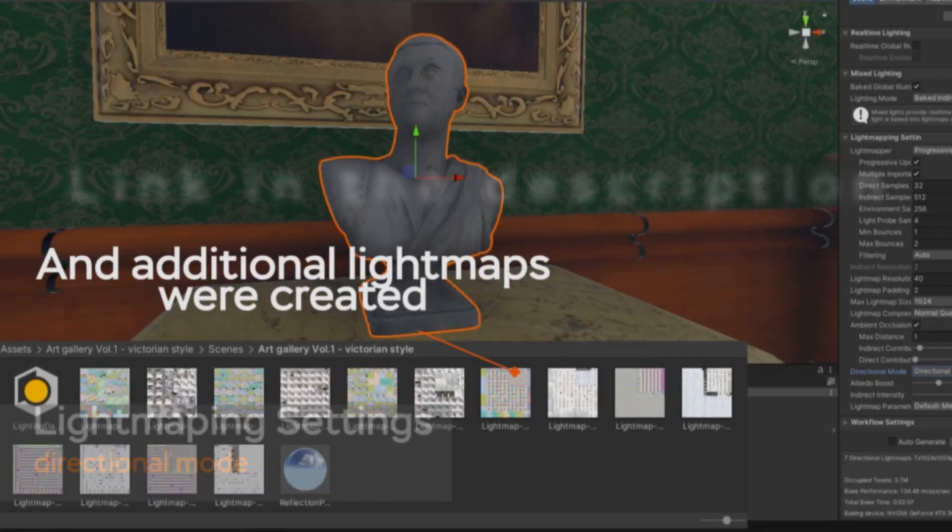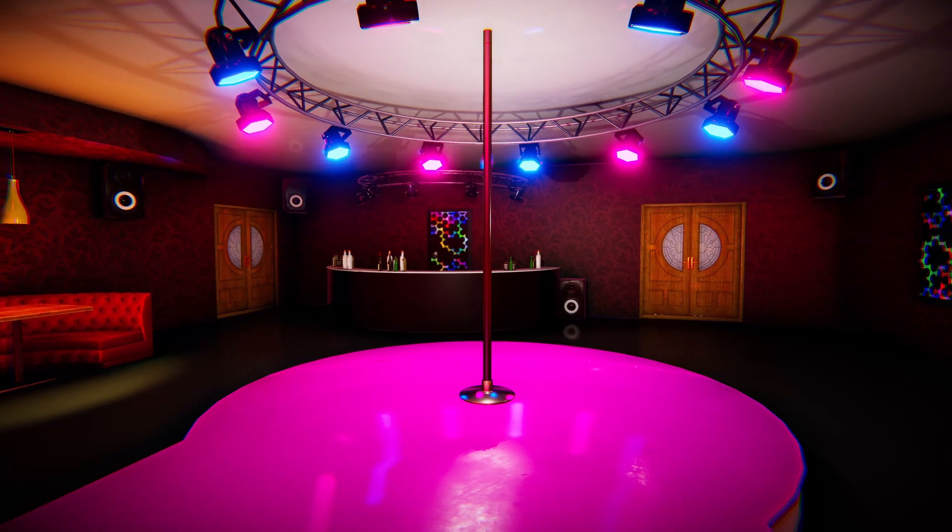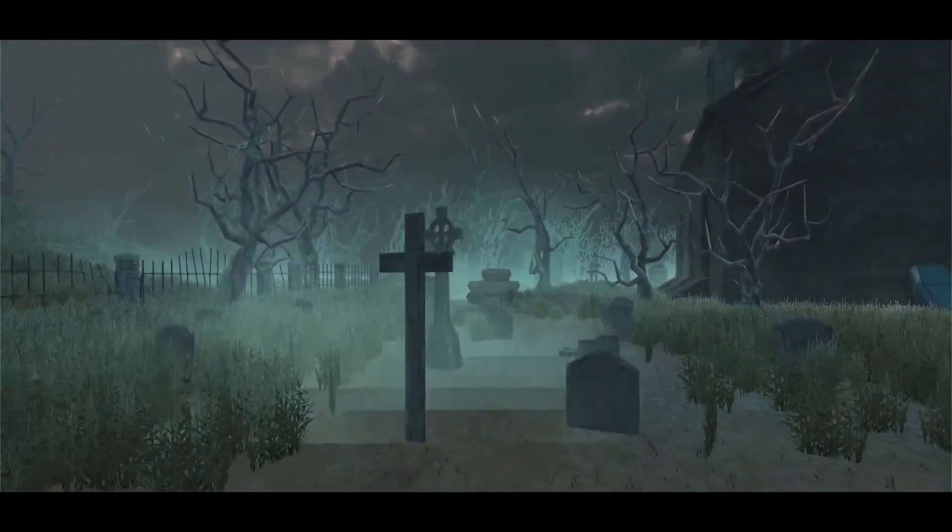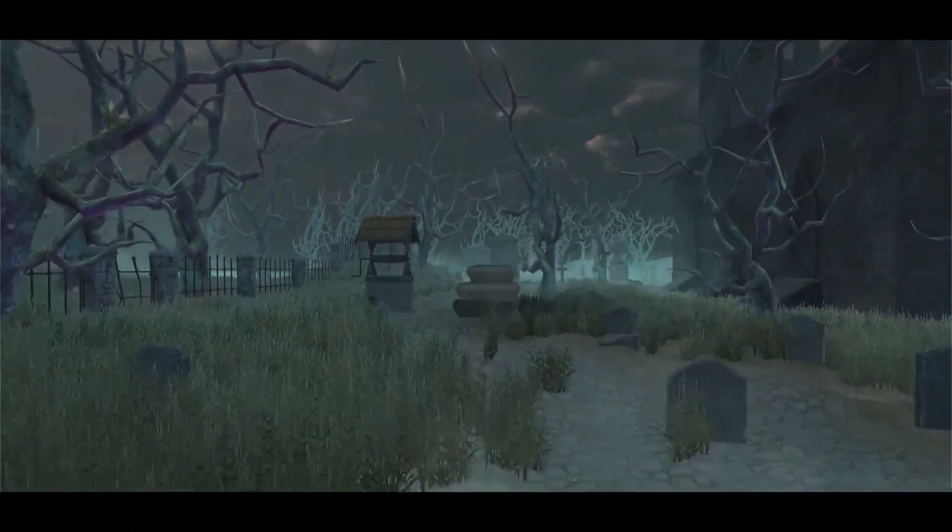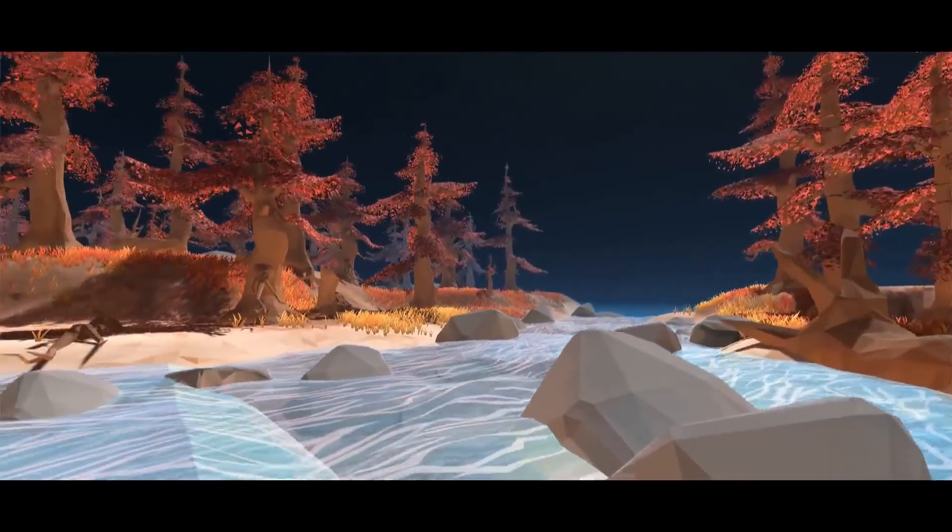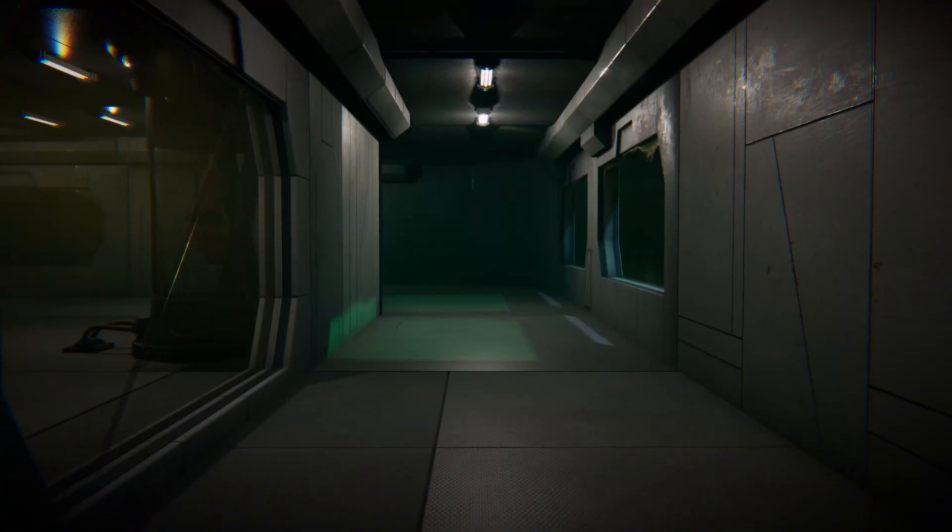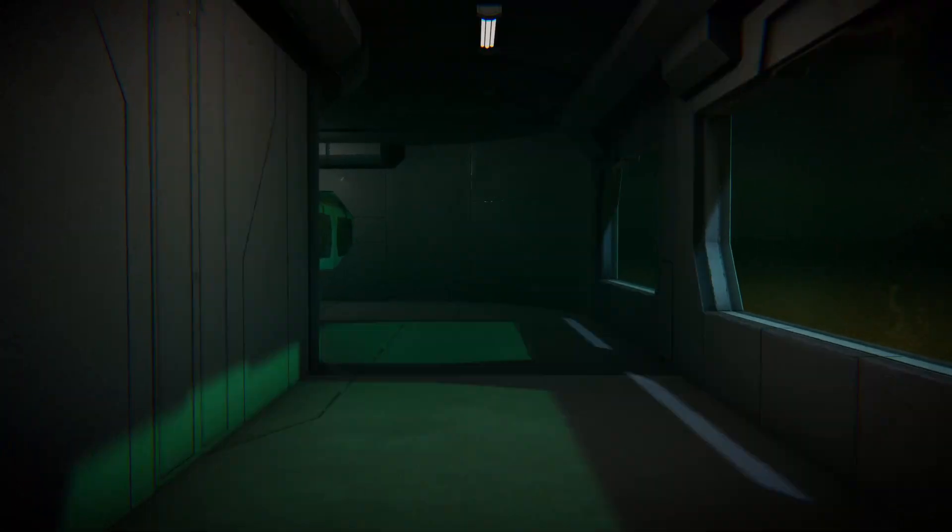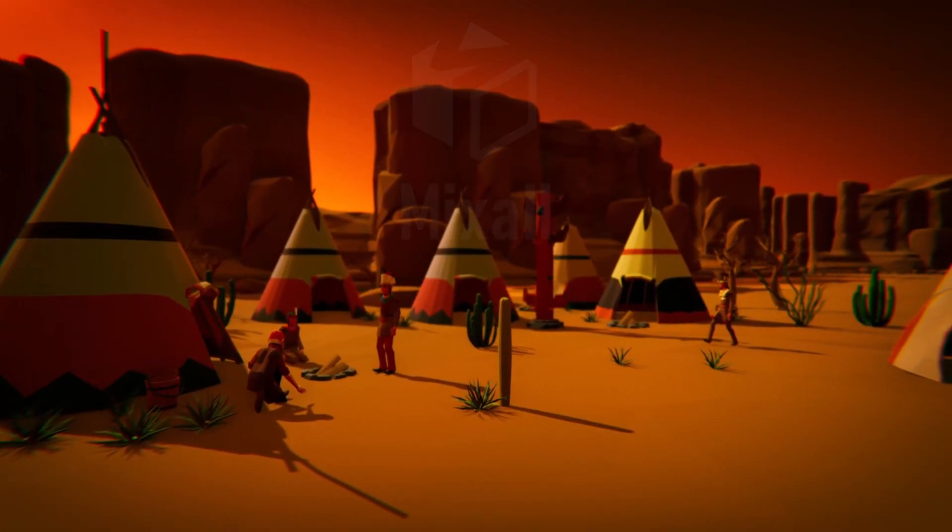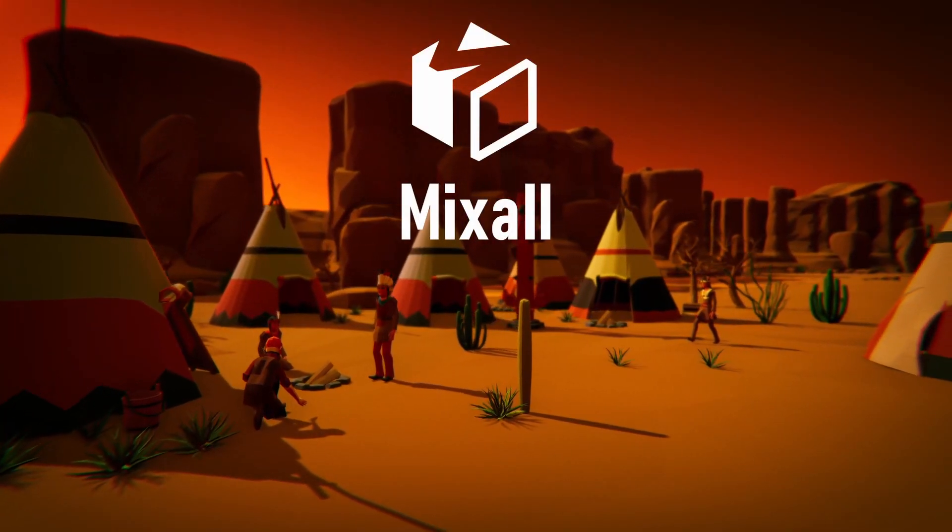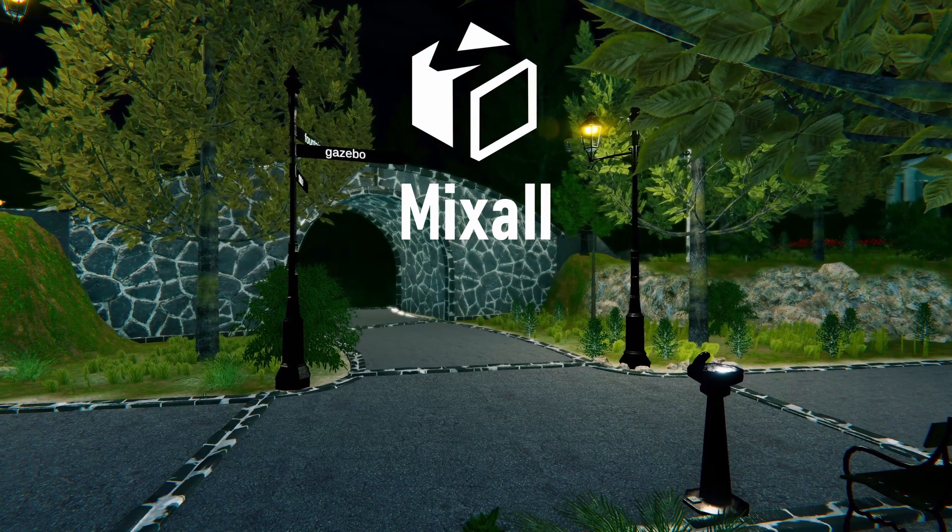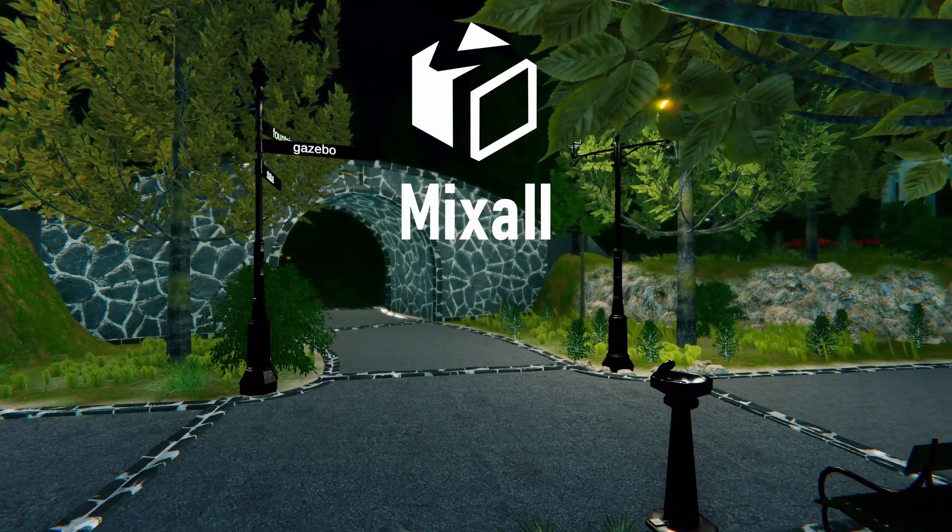And that pretty much concludes this video. Whatever game you're making, Mixel Studio has a solution, from stylized low-poly environments to realistic triple-A scenes. So don't forget to check out Mixel page on the Unity Asset Store by using the link in the description. Thanks for watching and I will see you in the next video.